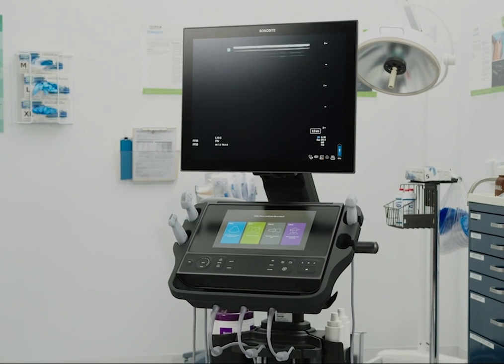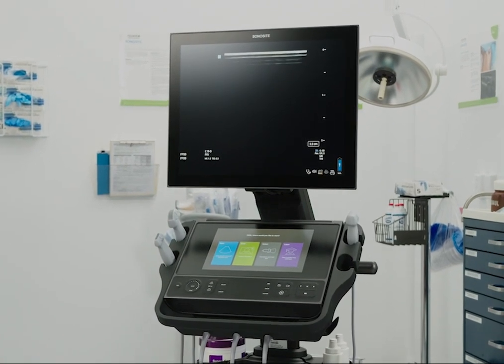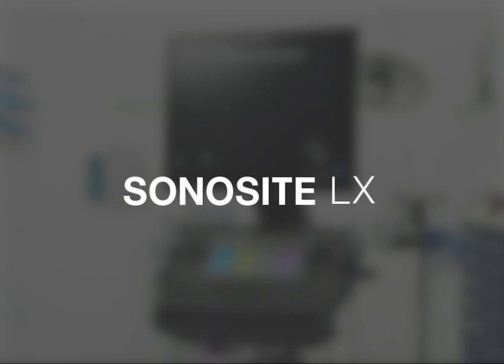Now it's time for you to explore on your own. Watch the help videos online or refer to the system user guide.